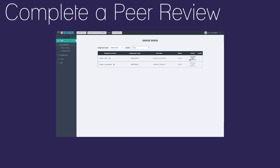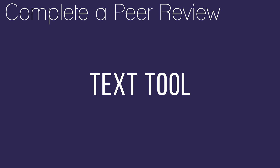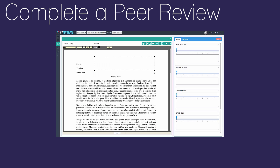You have several tools to comment on a paper. To use the text tool, click and drag a text box onto the paper. Then type your comment. To delete your comment, click on it and click the delete button at the top of the screen.